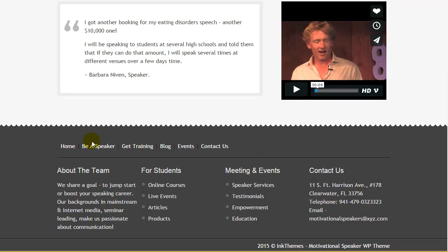Here again you have custom menus to land on any particular page. The customizable footer area lets you share information about your team, various student courses, meetings and events, a contact us panel, and a copyright notice. You can make any changes and give it a look as per your need.